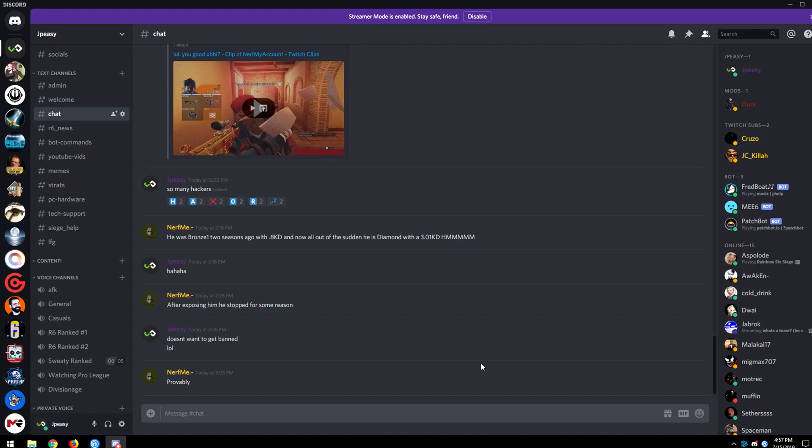What's up guys, it's JPZ here with a video talking about Discord, specifically about voice activation levels and trying to not annoy your teammates.